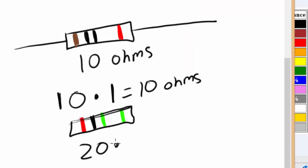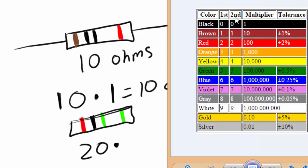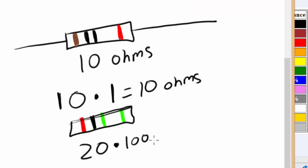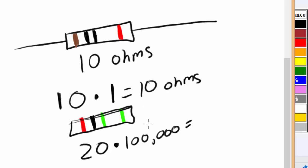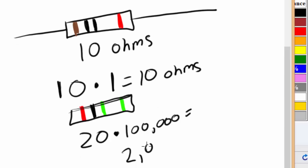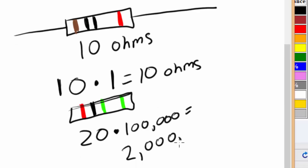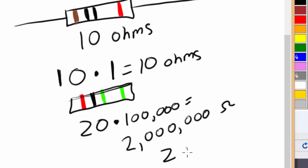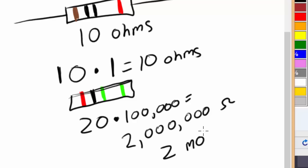Then, our third band is green. And remember, the third band is the multiplier band. So, under green, we have to multiply this by 100,000. So, 20 times 100,000. And that is going to get us our final resistance value. In this case, 20 times 100,000 is, I believe, 2 million ohms. You could also write this as 2 m ohms, 2 mega ohms, like we talked about in the beginning of the video.